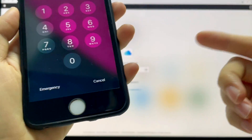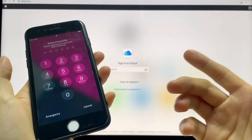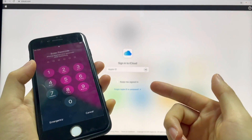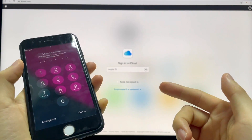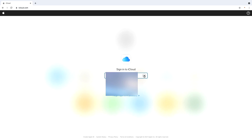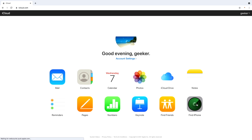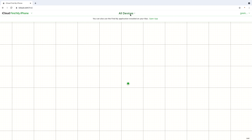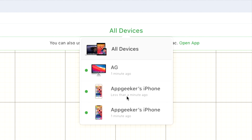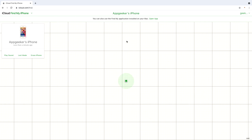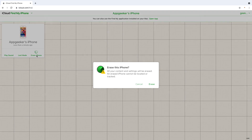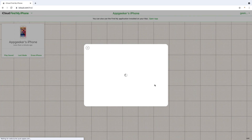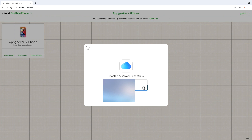The final method is to reset iPhone without a passcode or computer using iCloud. As long as you have enabled the Find My iPhone feature on your iPhone, you can erase your iPhone without the lock screen password and reset it to factory settings. Sign into your iCloud account via your Apple ID and password in any web browser. Choose Find My, click to expand the All Devices menu, and choose the iPhone you want to factory reset. Hit Erase iPhone, choose Erase, and enter your Apple ID and password again. Then wait until it deletes all data and your iPhone restores to factory settings.